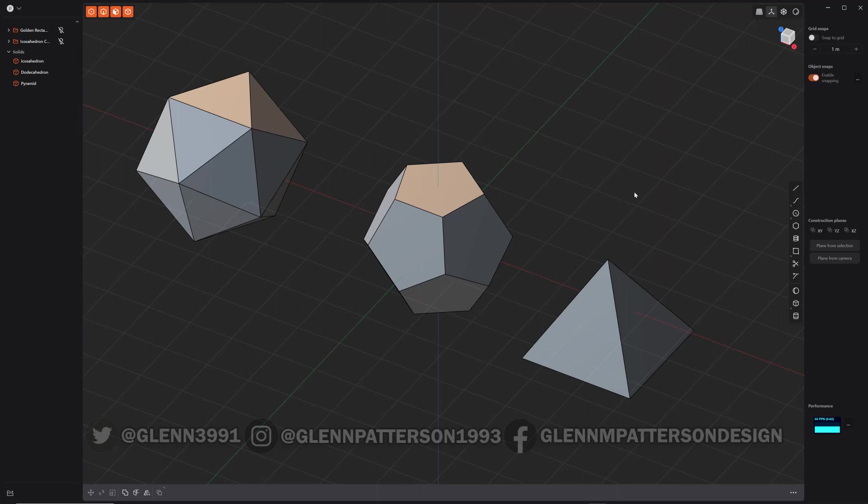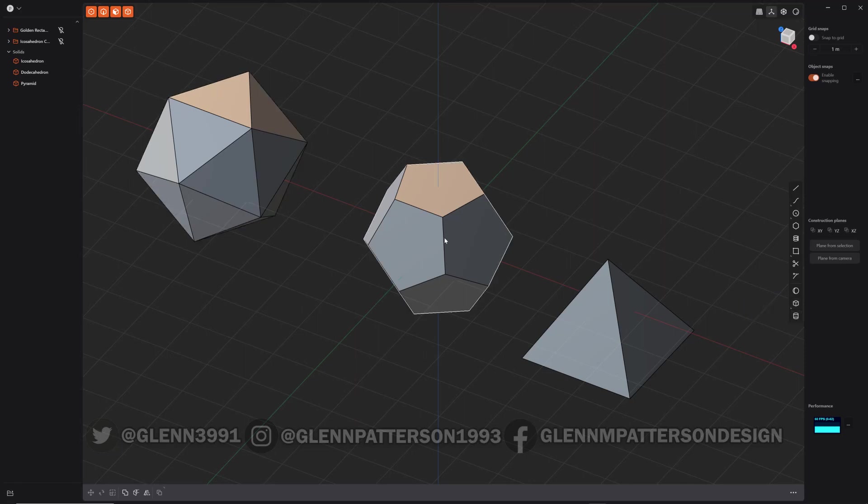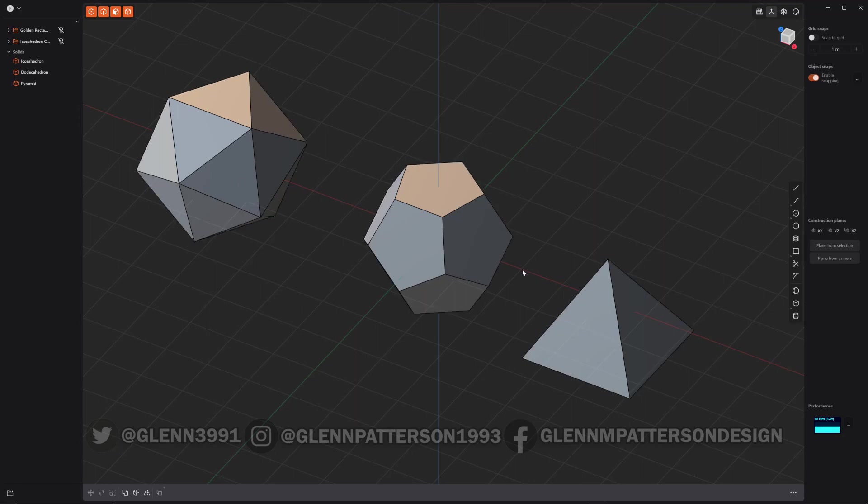All right, welcome back everybody. Plasticity today, we are going to make some geometric shapes. By default, Plasticity only comes with three: a sphere, corner box, and a cylinder. So we're going to make some of these other ones here that don't come natively with the program.